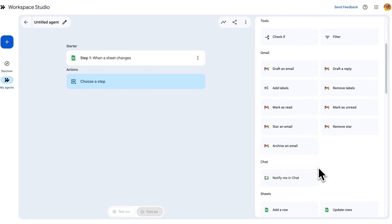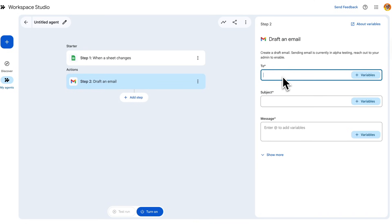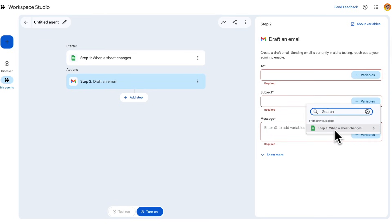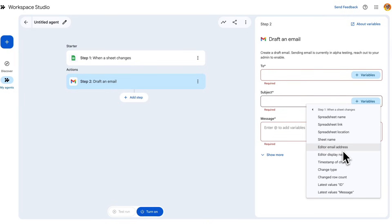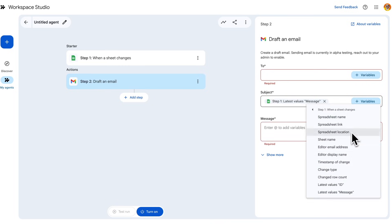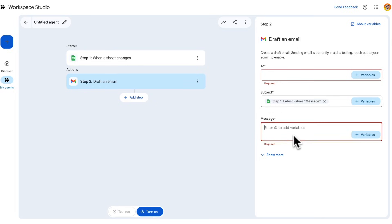Let's say we want to draft an email. I can put in the to address, subject, and message manually by just typing something in, or I can use variables to select values from previous steps. For example, for my subject I can hit Variables, select Step 1 — when a sheet changes — and pick any values from that sheet, like the latest value from the message column. There are also other options such as the editor's email address, their display name, and the timestamp of the change.